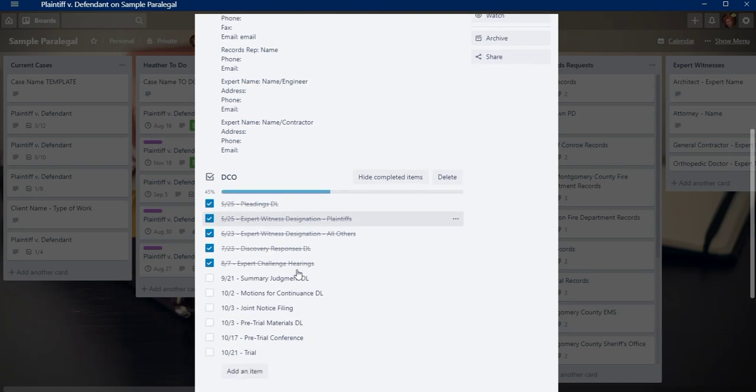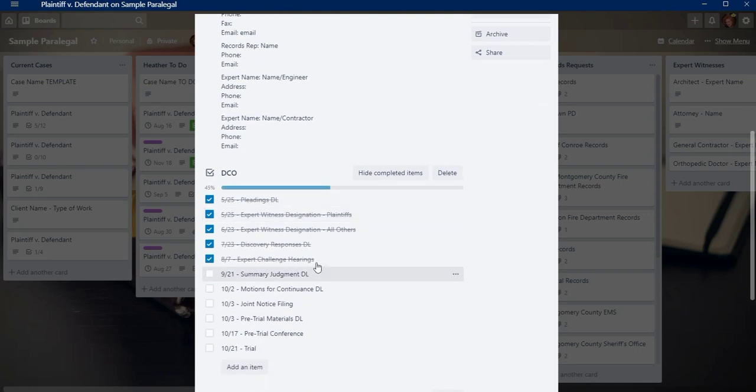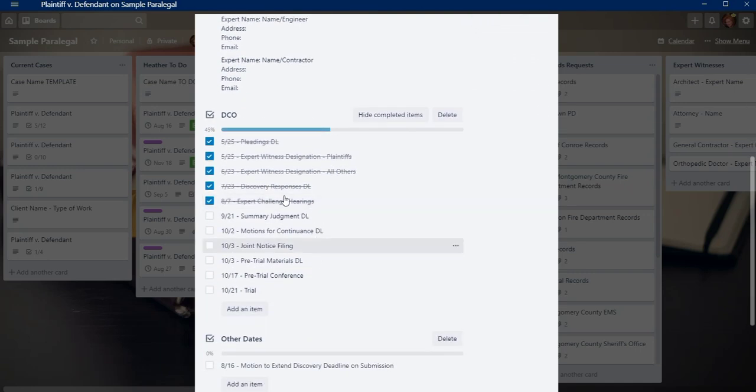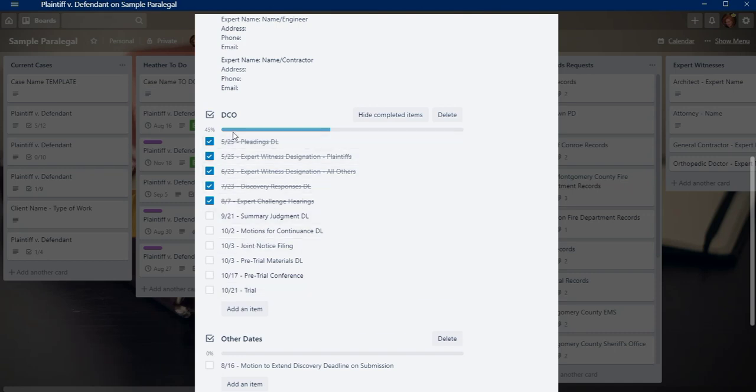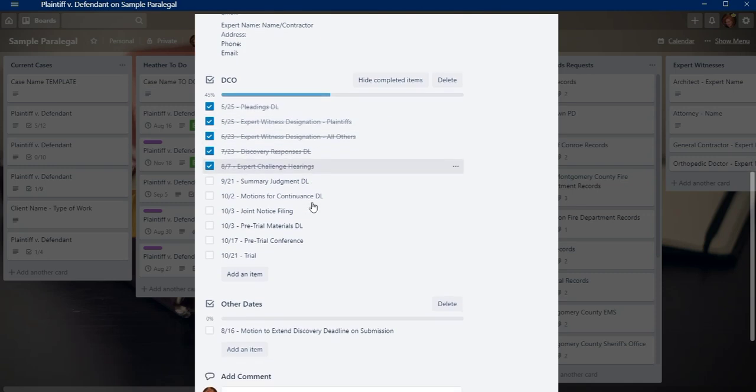I also, when I get a scheduling order, a docket control order, I'll add a checklist with these dates just so that we have them. I have them handy so that I can just look at the case and see what's coming up just for that certain case and I don't have to go and look through the calendar to find those dates.